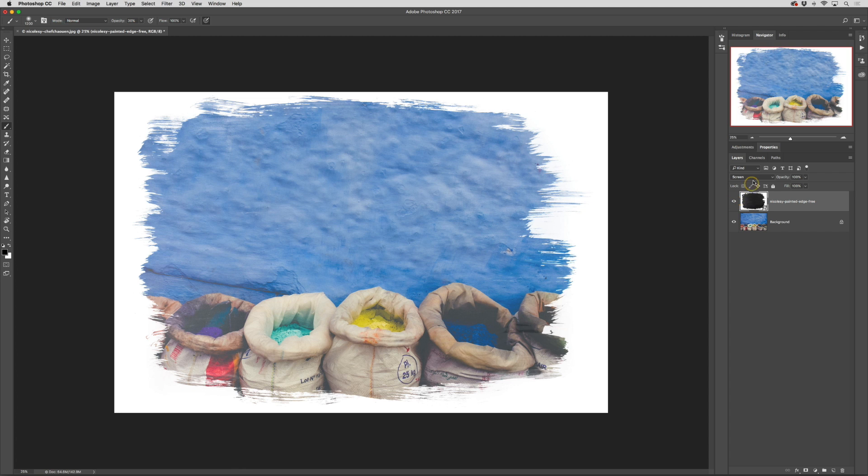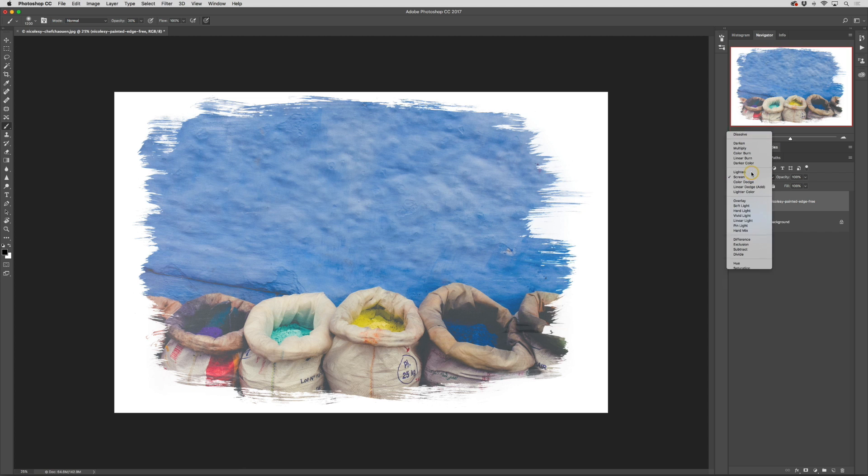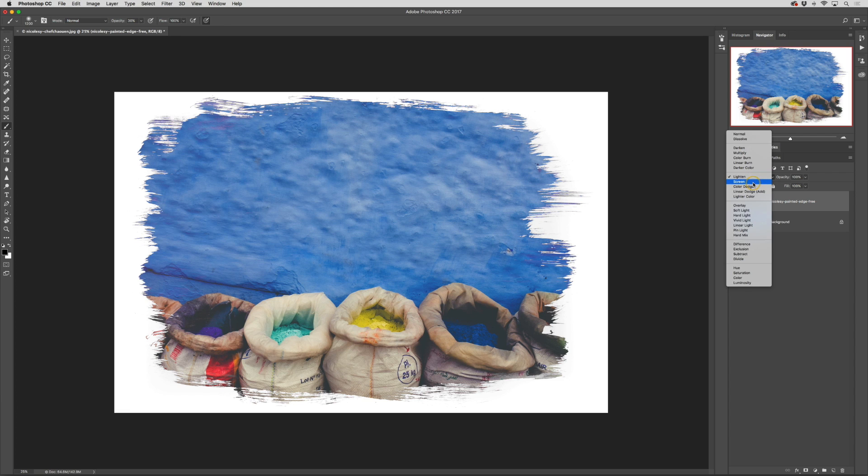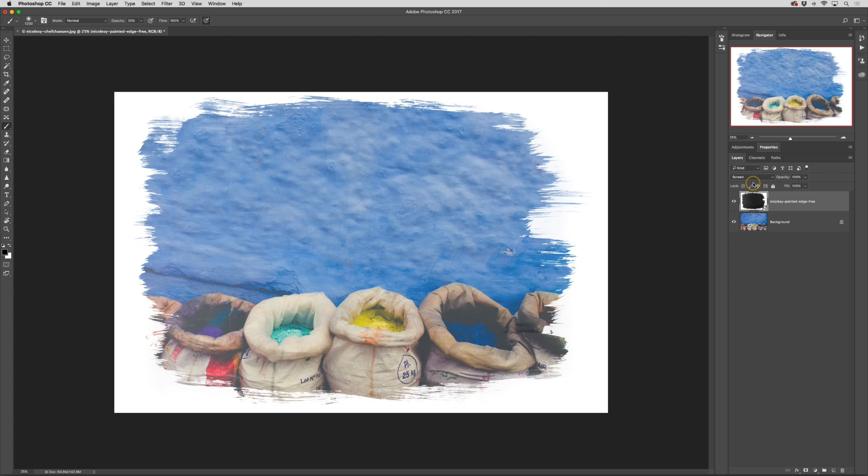I could also try the blending mode lighten. This gives the edges a little bit more of a crisp look but even though it retains a lot of the same tones in the image below it can sometimes discolor the edges which is why I prefer the screen blending mode.